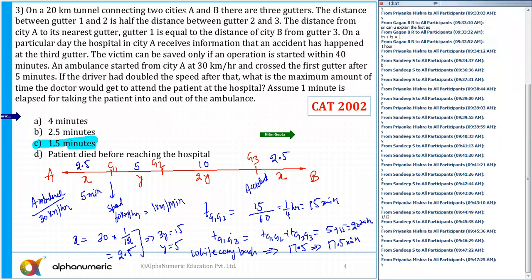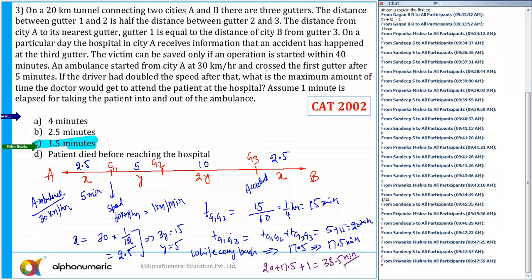So the total time taken is 20 plus 17.5, and it takes 1 minute to take the patient into and out of the ambulance. So 20 + 17.5 + 1 = 38.5 minutes. The maximum time the doctor has to save the patient is 40 − 38.5 = 1.5 minutes. So the answer is confirmed as 1.5 minutes. Shall we move to the next question?